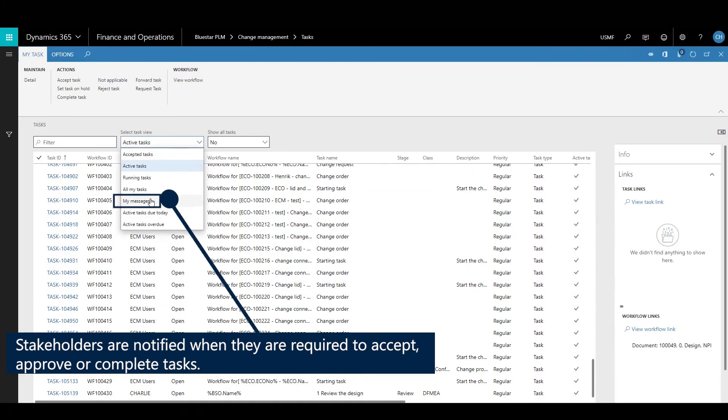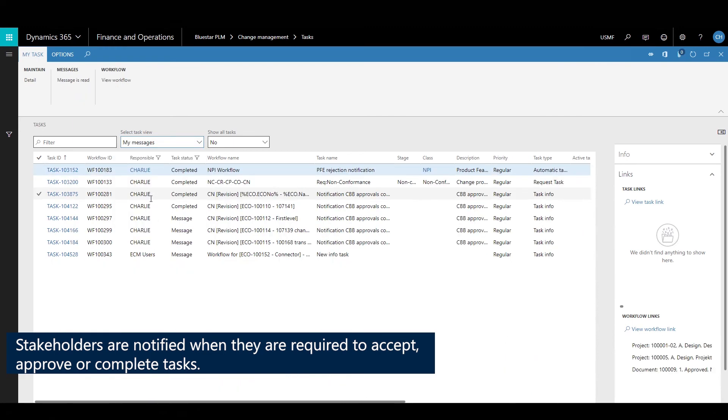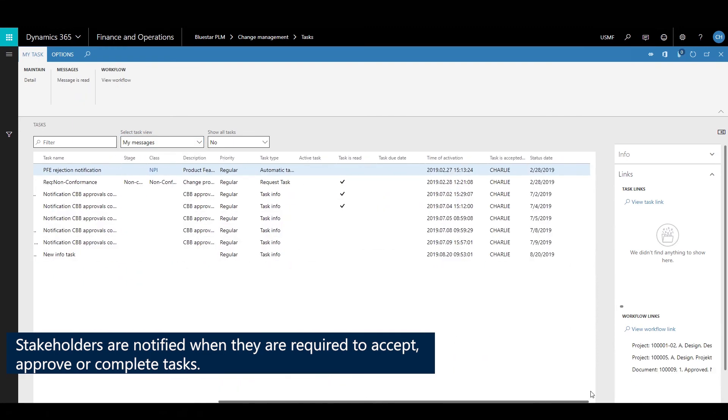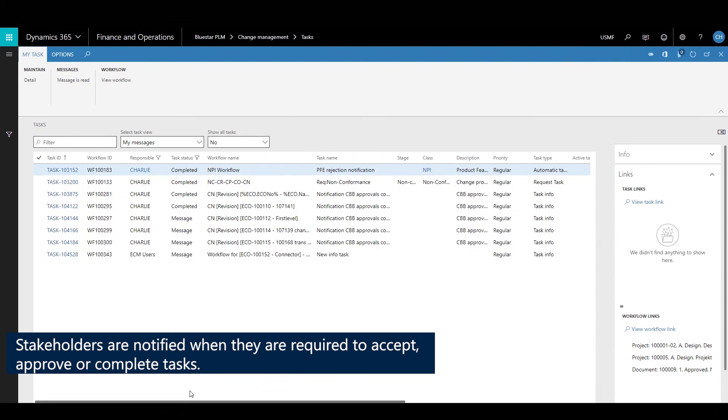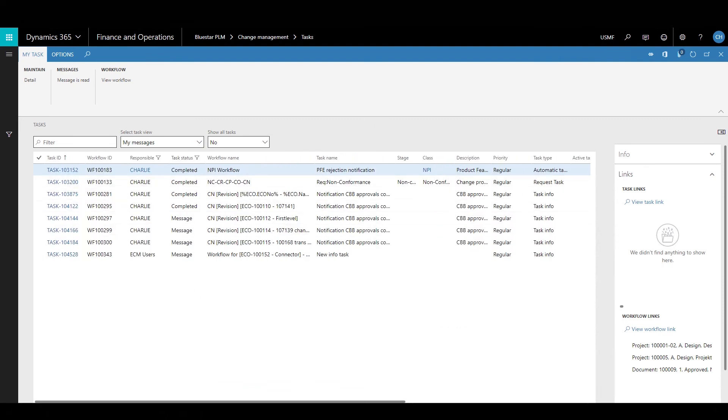You can also be notified when things are accepted or rejected or approved from the task system.